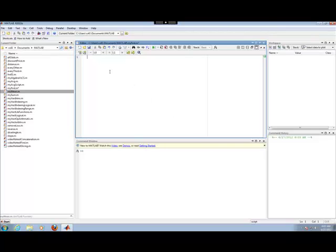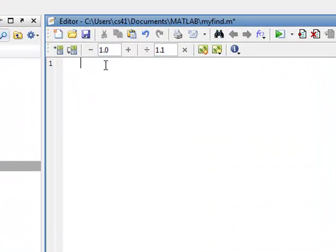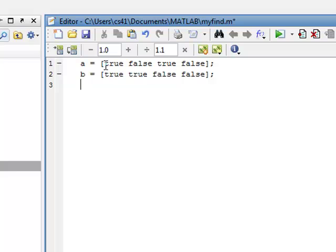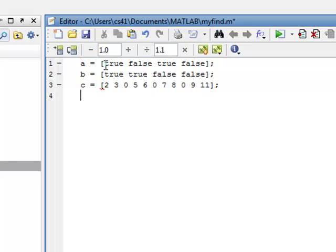This is the MATLAB demonstration of the find function. Let's start off as we did on the board with a couple of vectors — vector A, vector B, and vector C, which contains values [2, 3, 0, 5, 6, 0, 7, 7, 8, 0, 9, 0]. We're suppressing output on all of these.